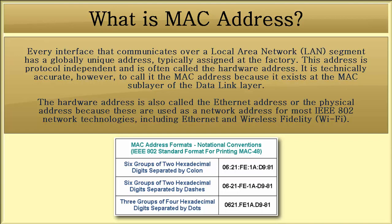The hardware address is also called the Ethernet address or the physical address because these are used as a network address for most IEEE 802 network technologies including Ethernet and wireless fidelity.